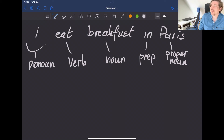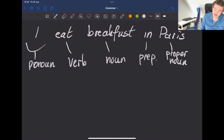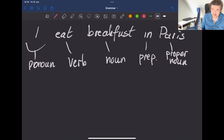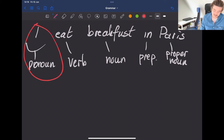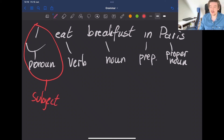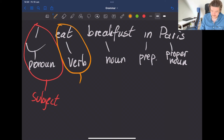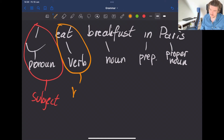In this lesson we are going to delve one level deeper into linguistic analysis, because word classes are not enough to analyze sentences. Today we are going to talk about sentence functions. Even though 'I' is a pronoun by word class, the sentence function of 'I' is the subject — the thing or person which does the verb, the agent of the verb. 'Eat' is the word class verb, and its sentence function is the verbal.